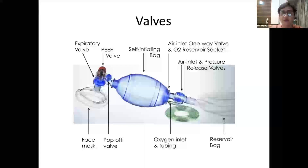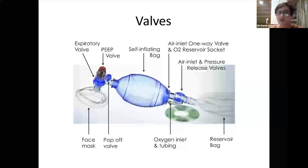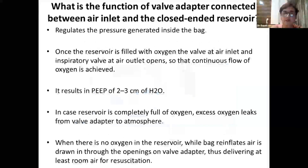All students are sincerely requested to go through this in detail and remember all these valves and their connections.